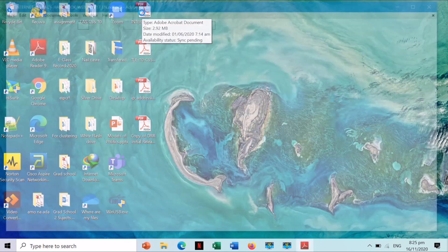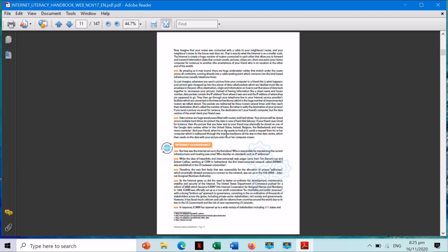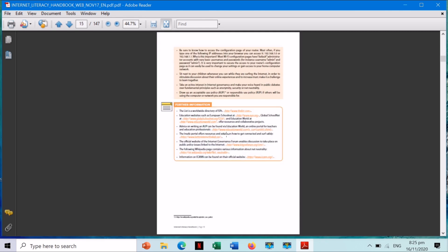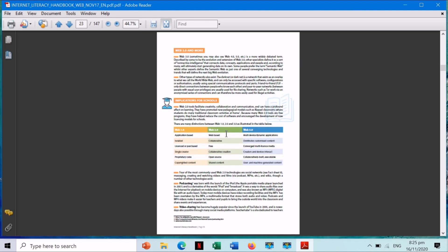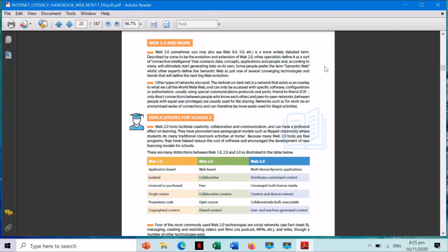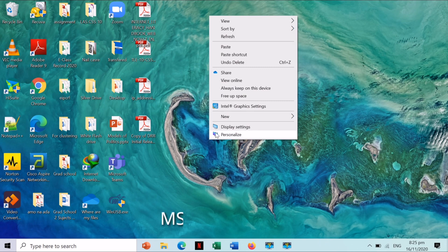PDFs are typically used to distribute read-only documents that preserve the layout of a page. They are commonly used for documents like user manuals, e-books, application forms, and scanned documents, to name just a few.